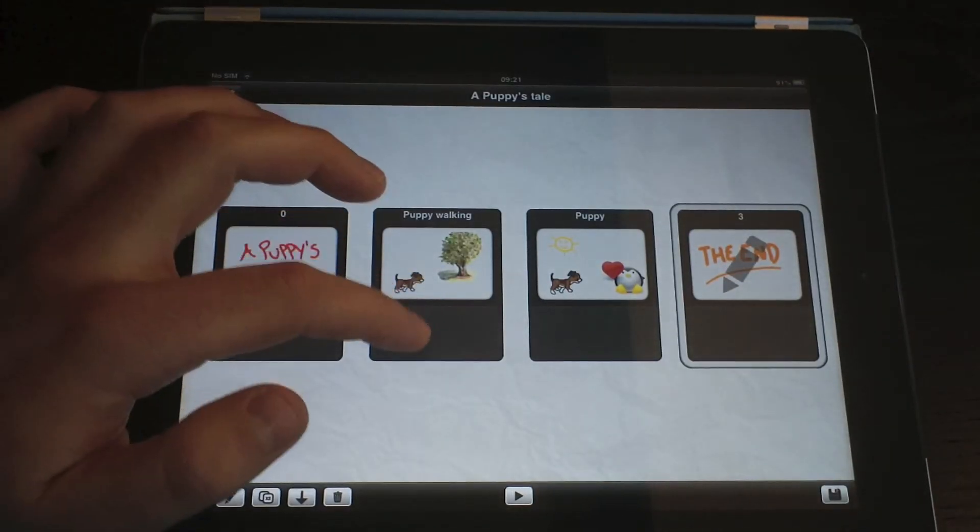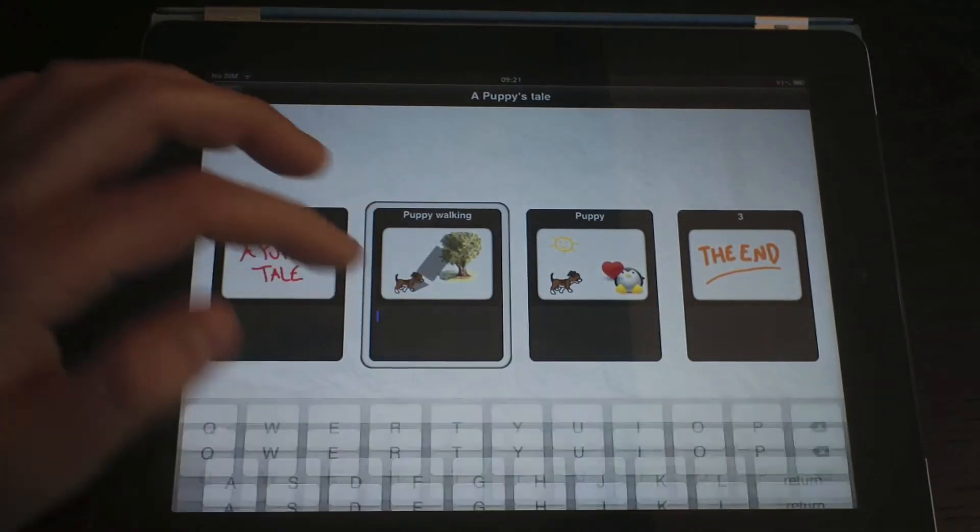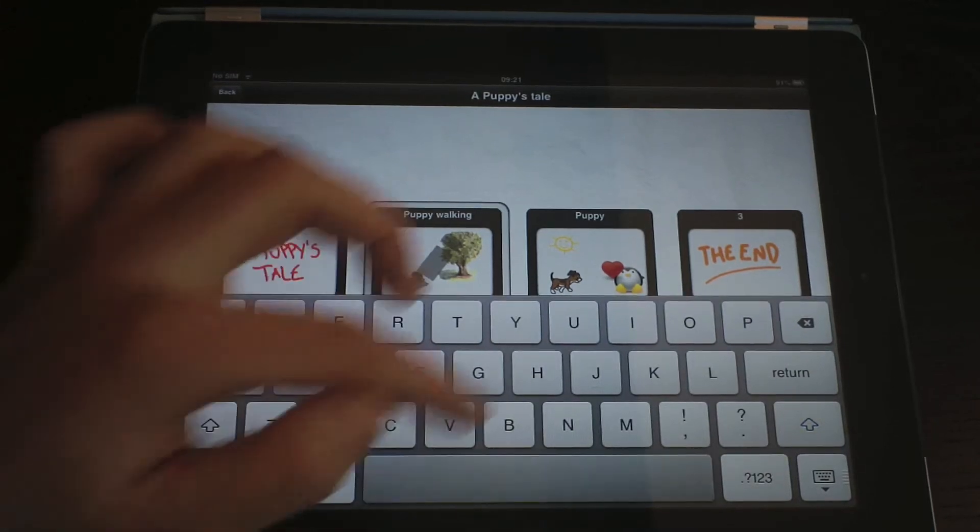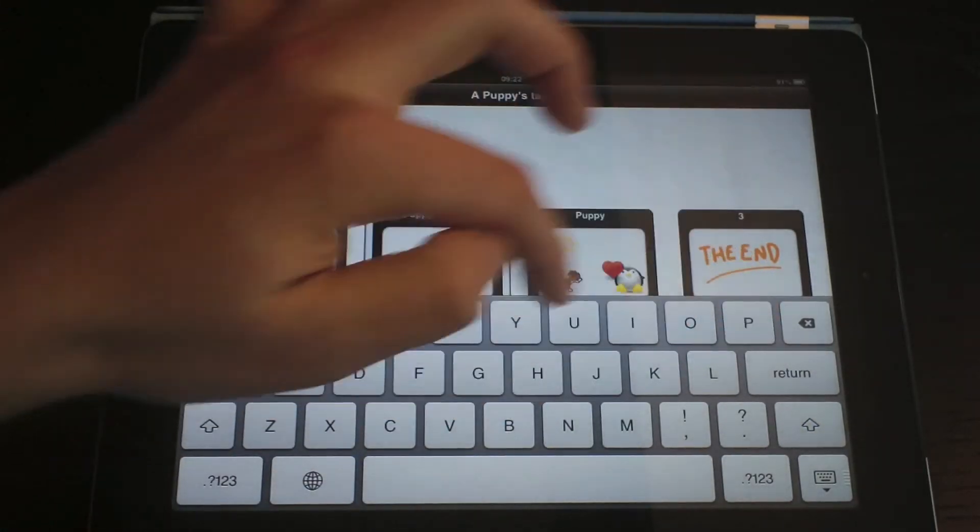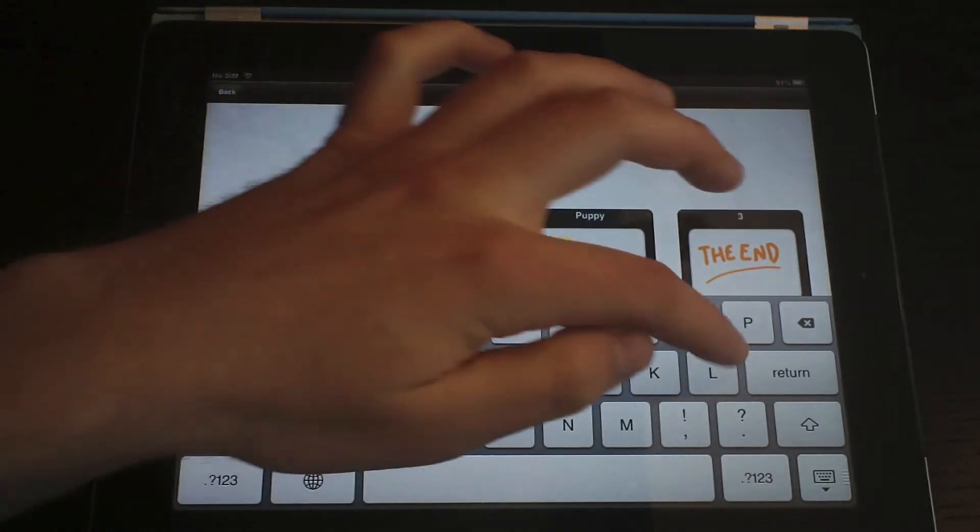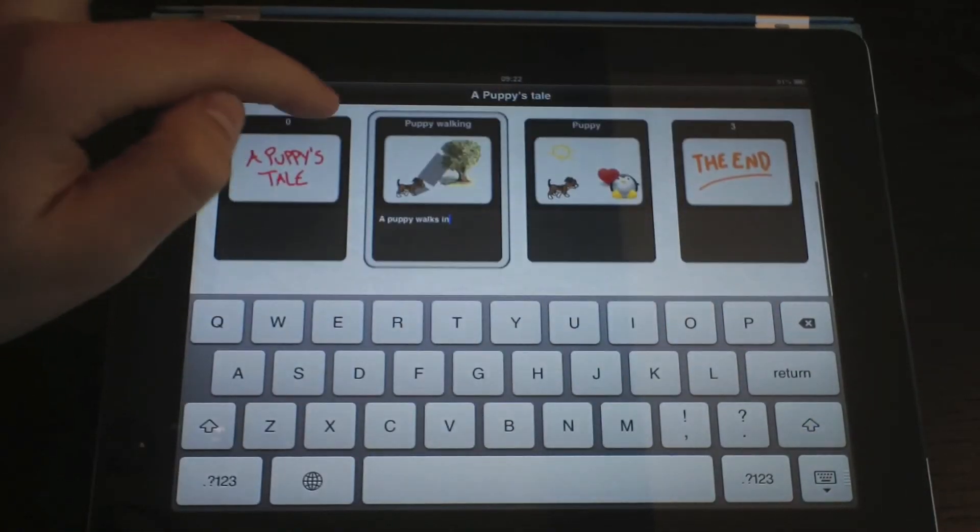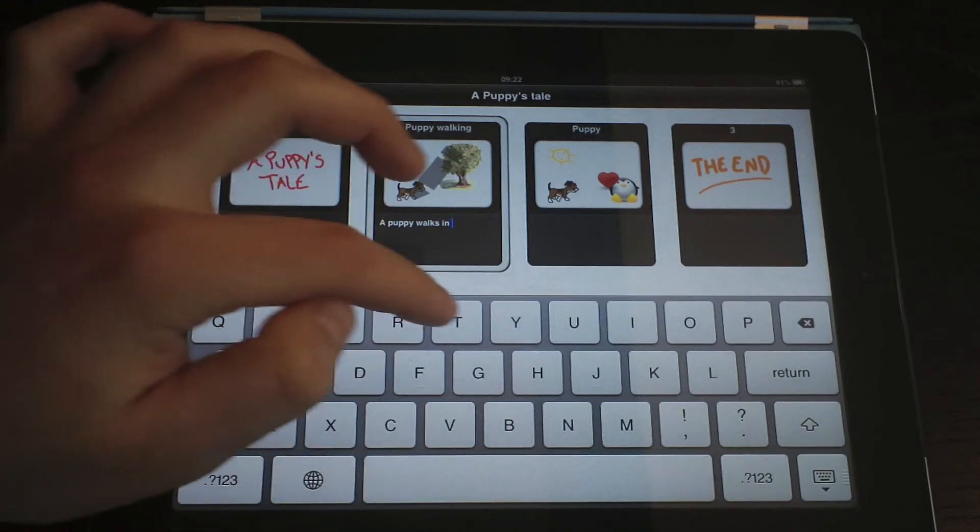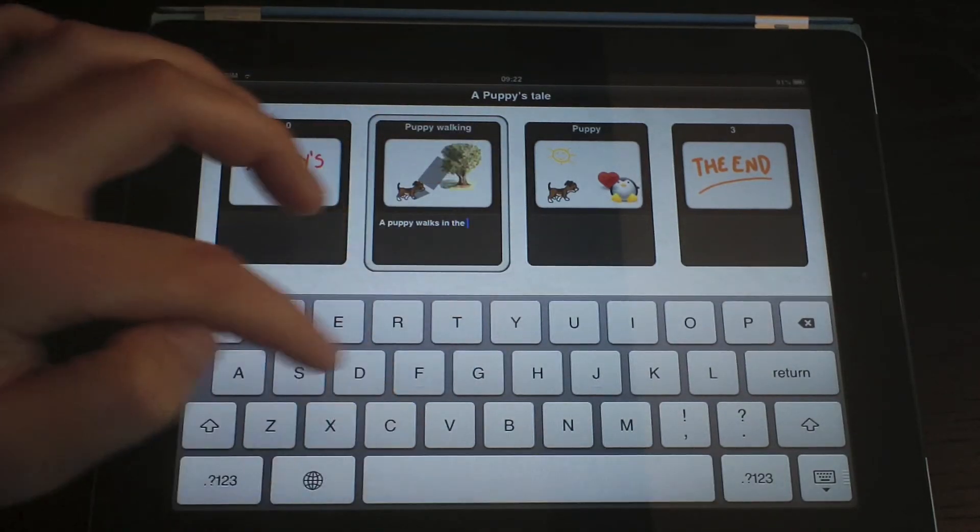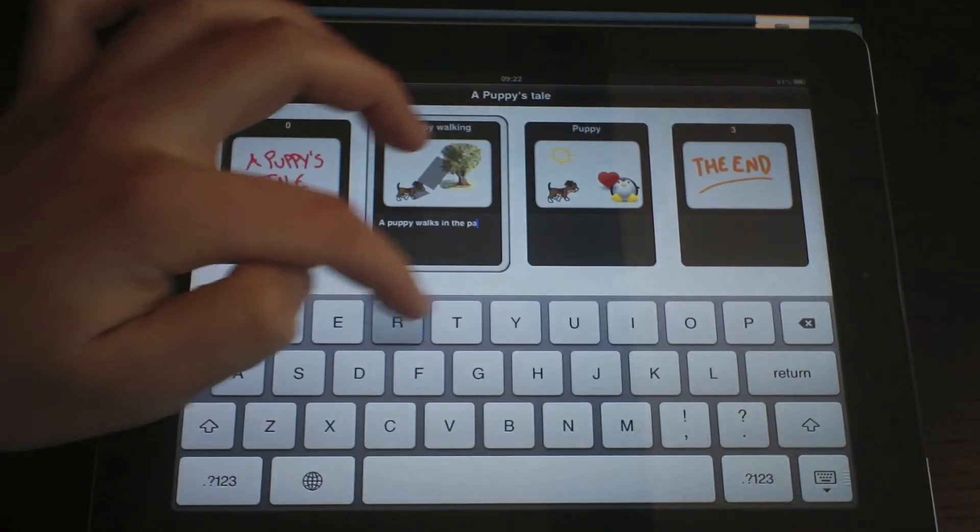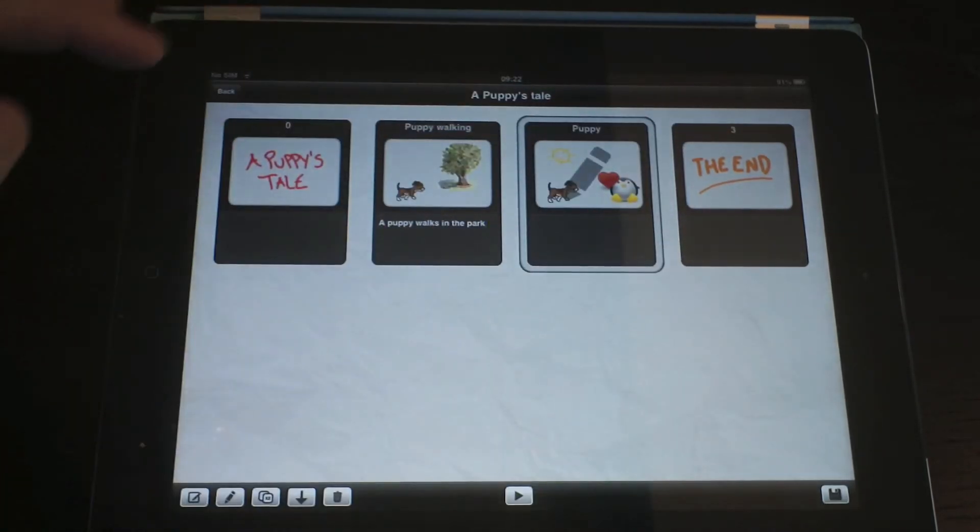It is possible to add a caption to each of the elements of our storyboard. To do so, just tap on the caption area below the thumbnail and enter the desired text.